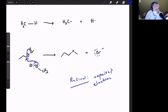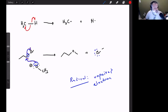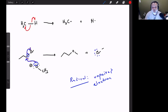For radical mechanisms we use a fish hook arrow — an arrow with only half of a head, resembling a fish hook. This signifies that one electron is moving at a time. It's very important to make that distinction: a fish hook arrow means you're moving a single electron at a time, while a standard arrow means you're moving pairs of electrons at a time.